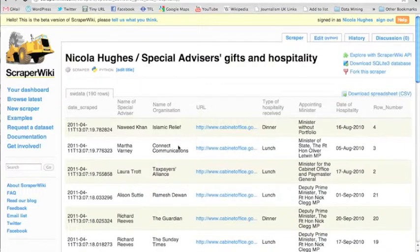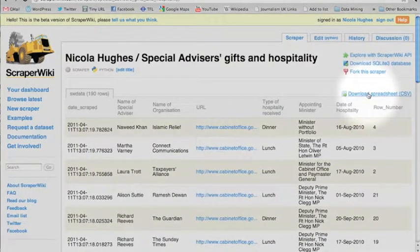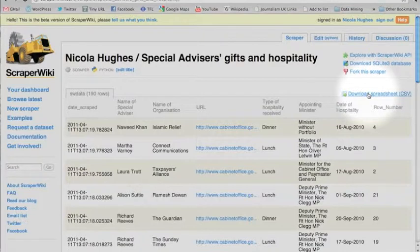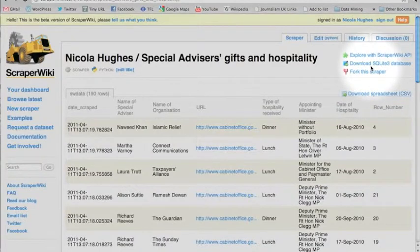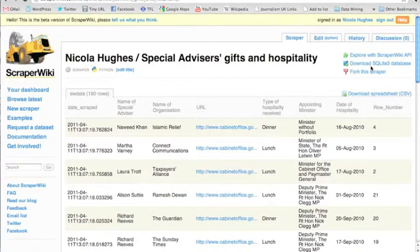The simplest and easiest way to get the information you've scraped out of ScraperWiki is to download a spreadsheet as a CSV. If you want it as a full database, you can also download a SQLite3 database. But why stop there? There's so much more you can do right here on the site.